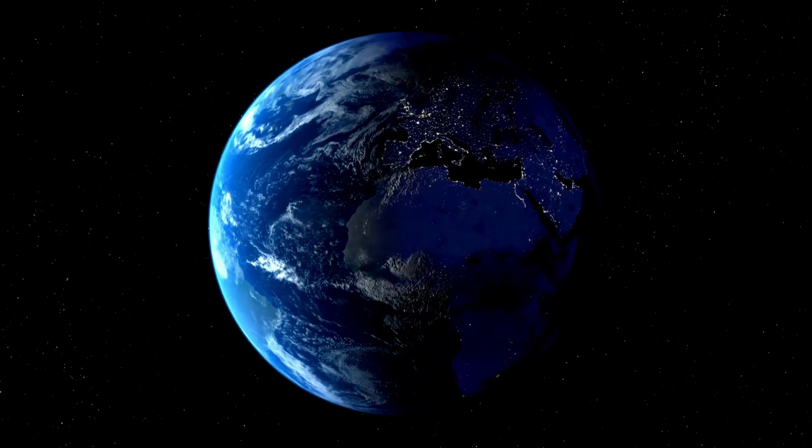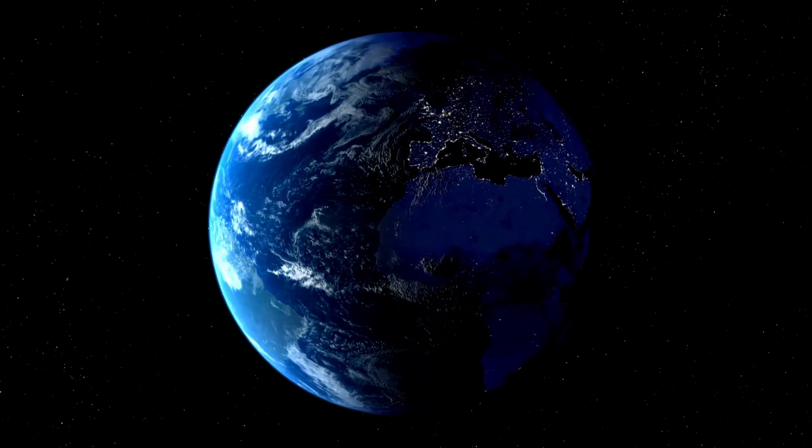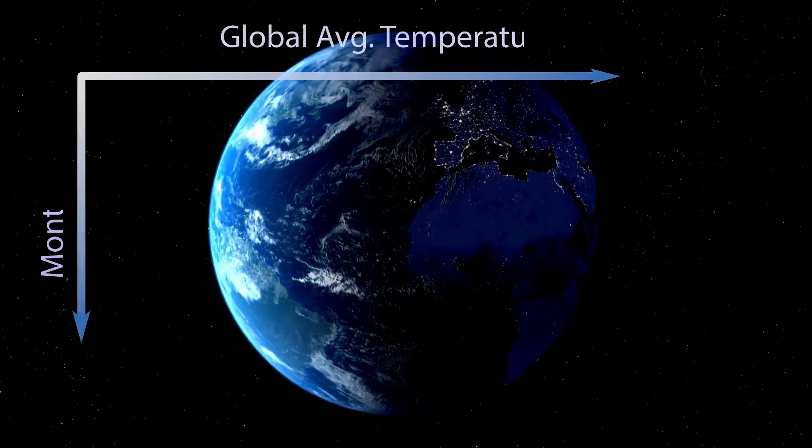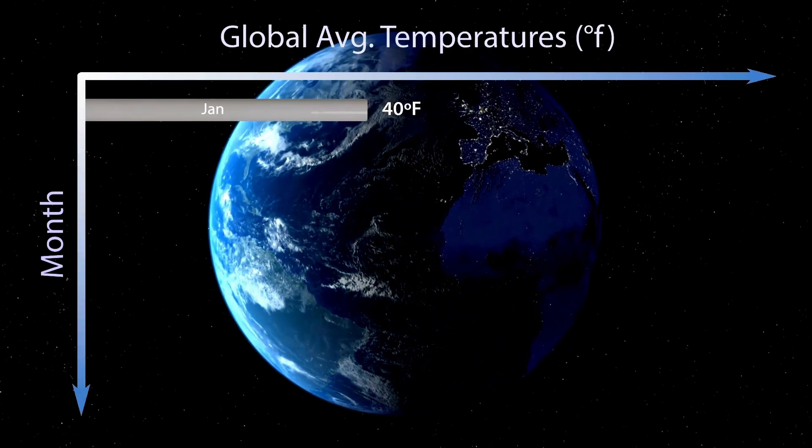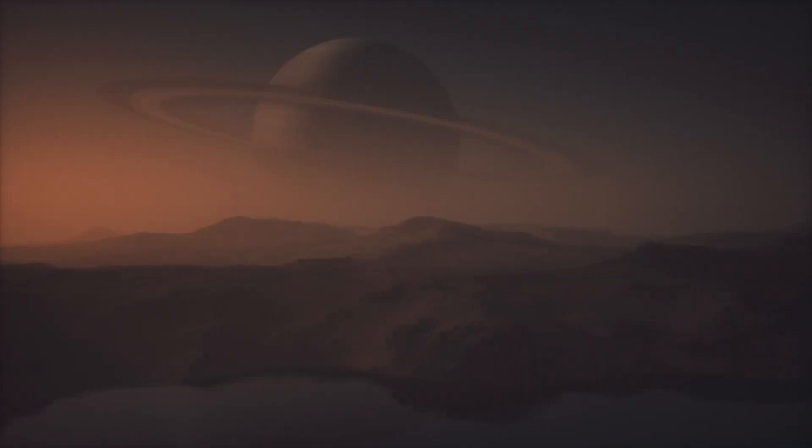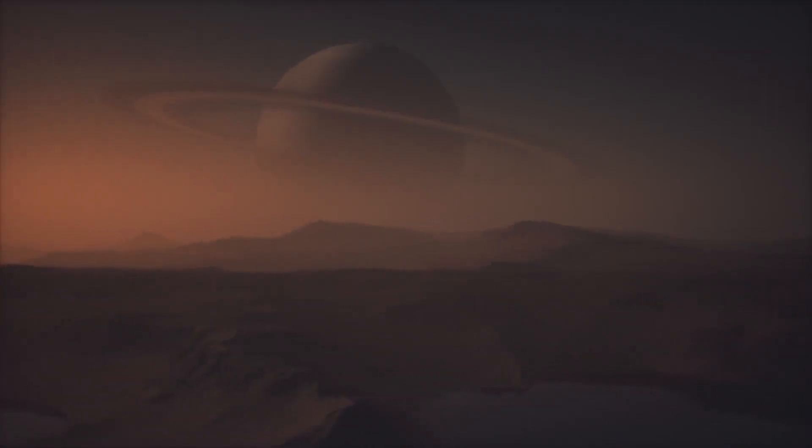At precisely 4 a.m. Universal Time on October 3rd, the vast emptiness above Mars stirred with an unseen force, a whisper from the void that no one could have anticipated.